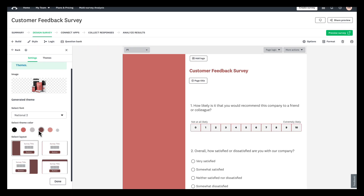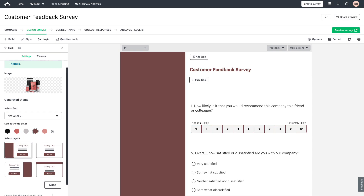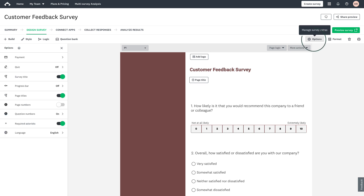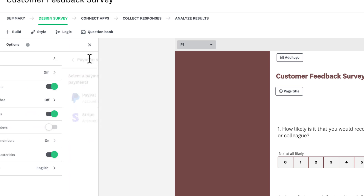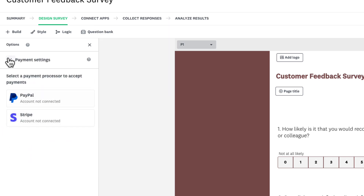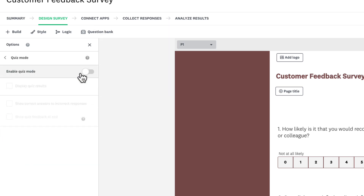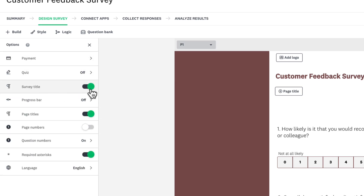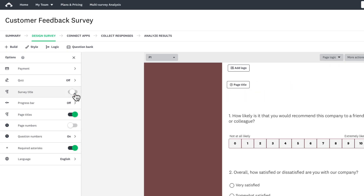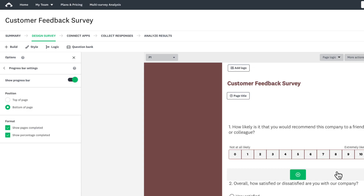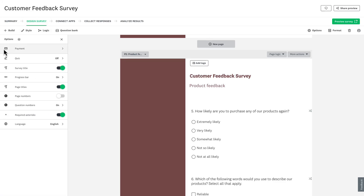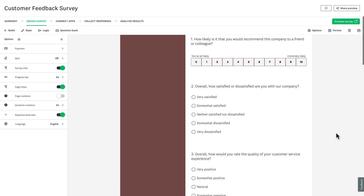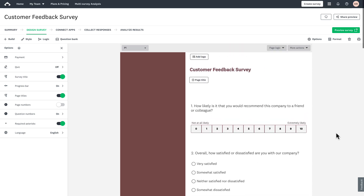Before we test, let's quickly explore the Options menu at the top to access settings for your survey or form. Here you can add a payment method like PayPal, set up quiz scoring if you're creating an assessment, toggle page and survey titles on or off, add a progress bar, and enable multiple languages for international audiences. These settings affect your entire survey or form experience, so it's worth reviewing them before you go live.